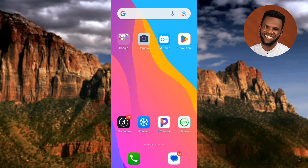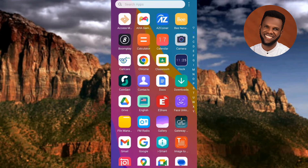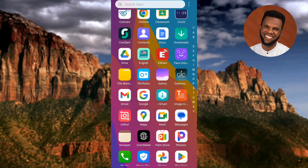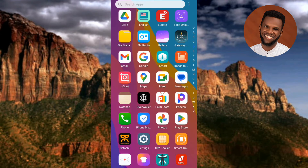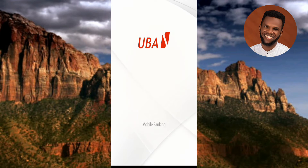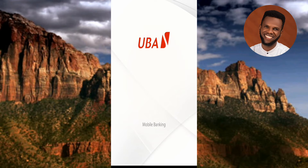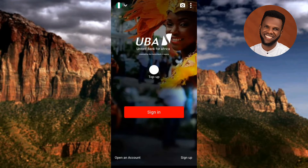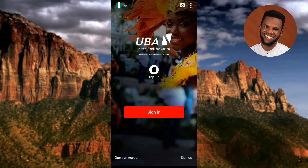The first step is to tap on your UBA mobile app to open it. Let me tap on it right away — you can see the UBA mobile app is opening.